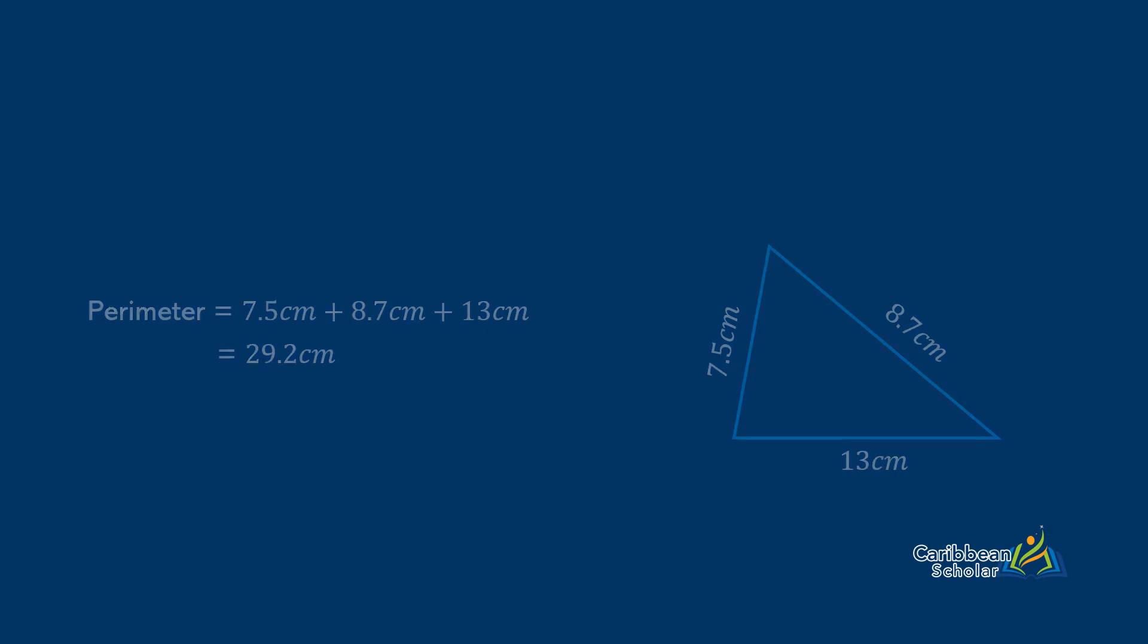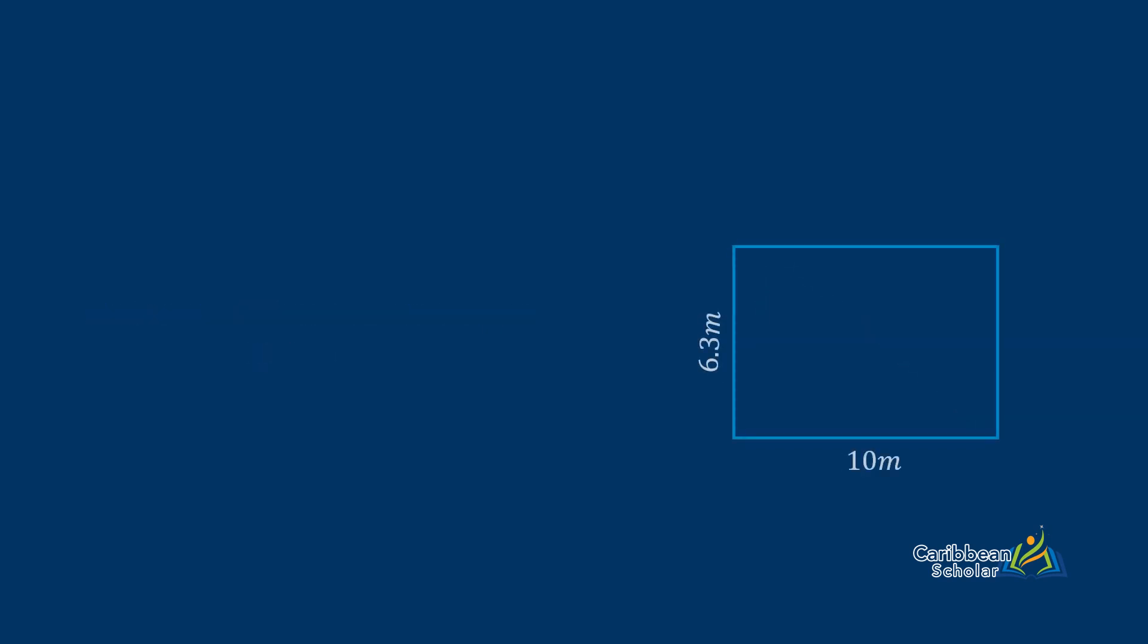Next we have a rectangle of sides 6.3m and 10m. We want to do the same thing, which is to add all the sides going around the shape. So we know that those sides are 6.3 and 10, so we add 10 plus 10 plus 6.3 plus 6.3, and this gives us 20 plus 12.6, which finally is 32.6m.